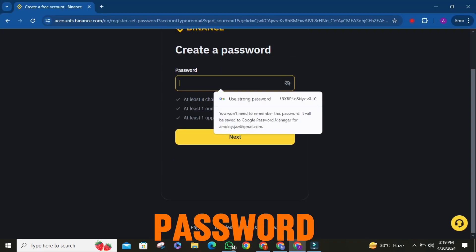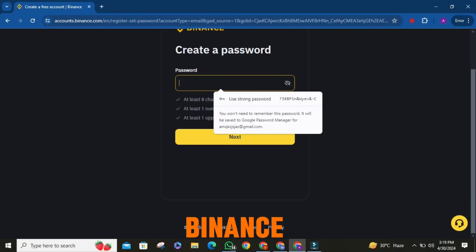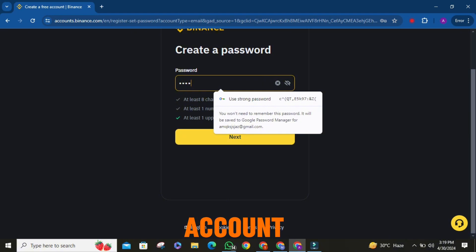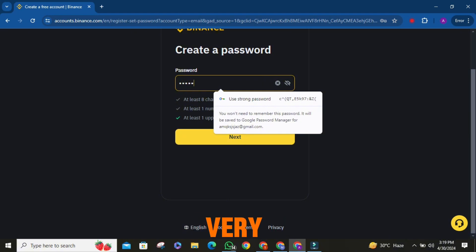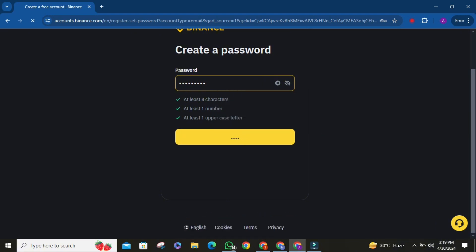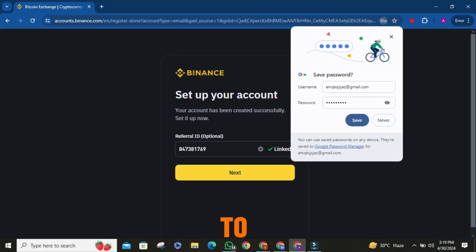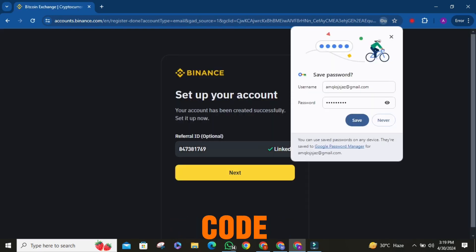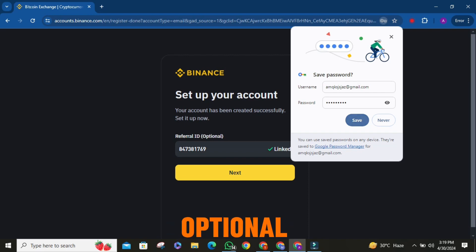Then set a password for your Binance account. Make it very strong for safe crypto trading. You also have the option to add a referral code, but it's optional.